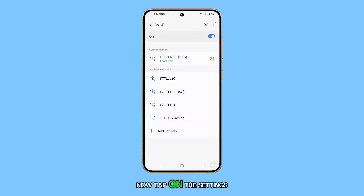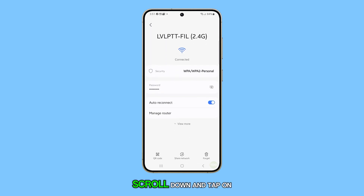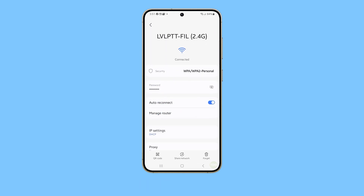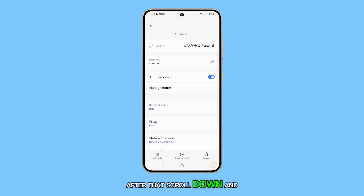Now, tap on the settings icon next to your Wi-Fi name. Scroll down and tap on the View More button. After that, scroll down and tap on IP settings.